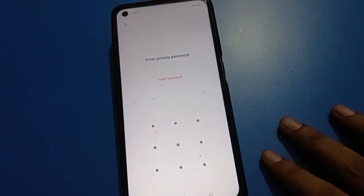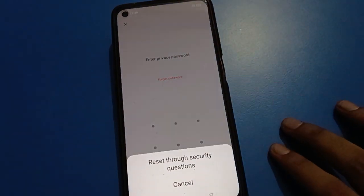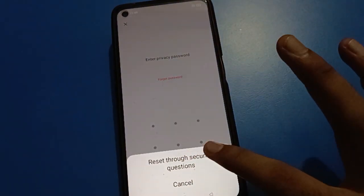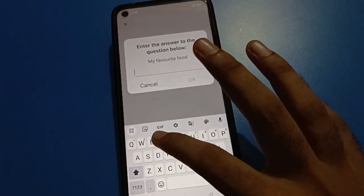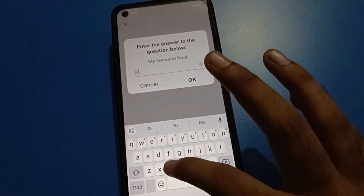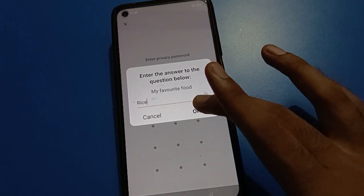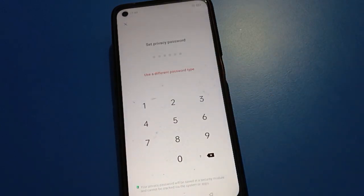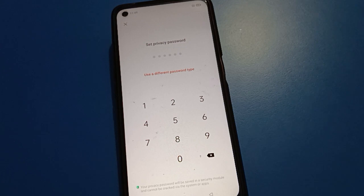Click forget option, then click reset option. My security question answer is 'rice'. Enter the security question answer and click okay.